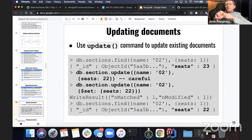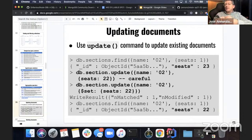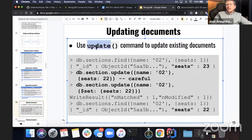We've done inserting data and retrieval of data. How about updating data? To update data, we're going to use the command update.